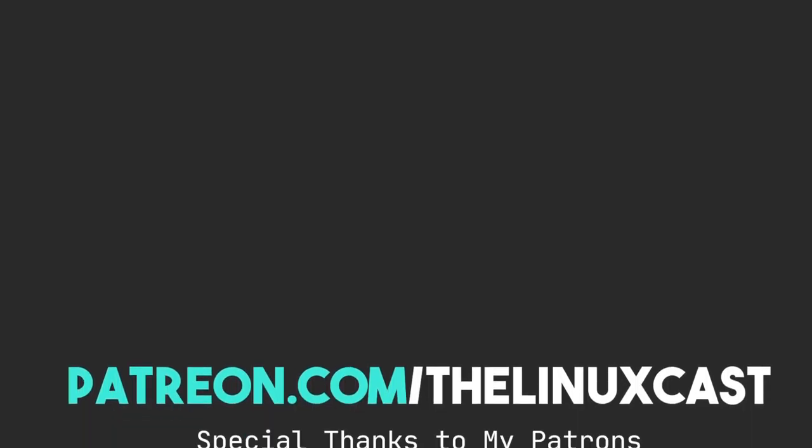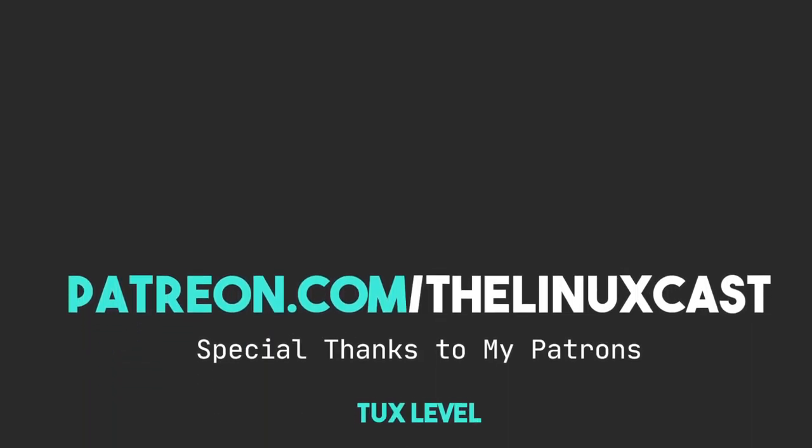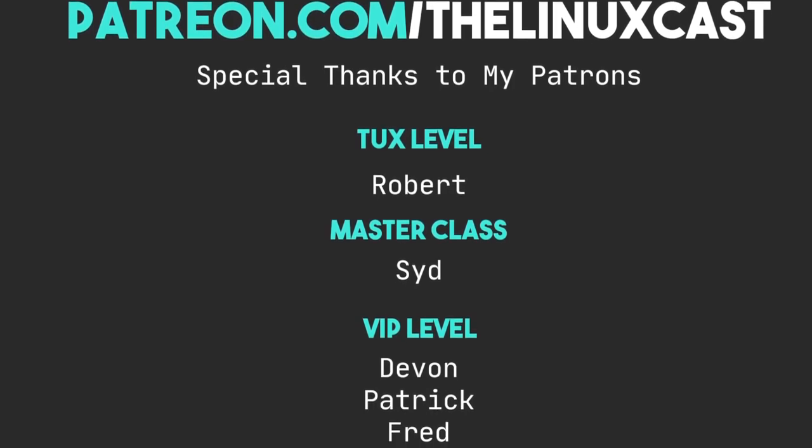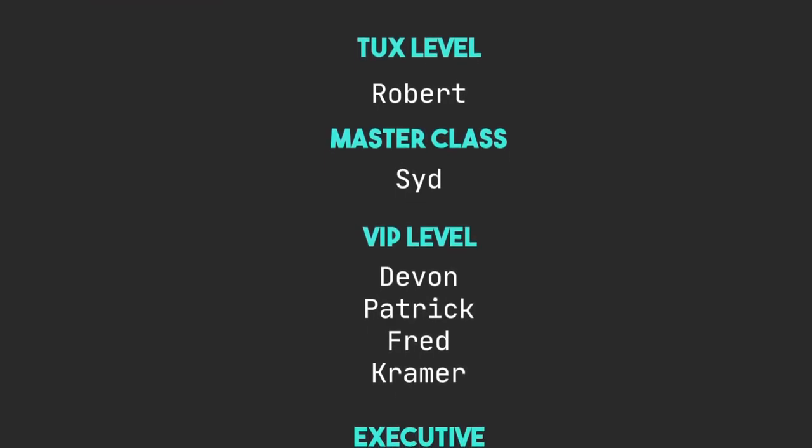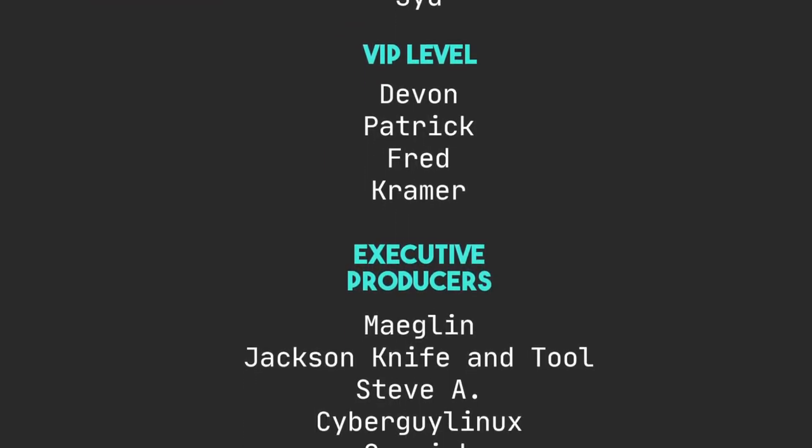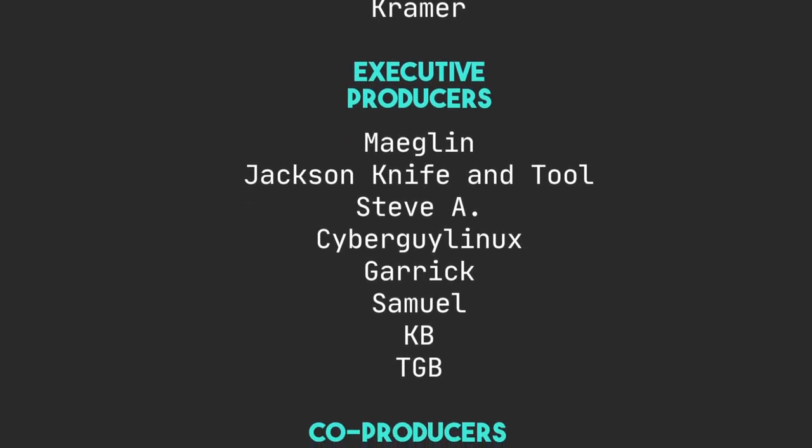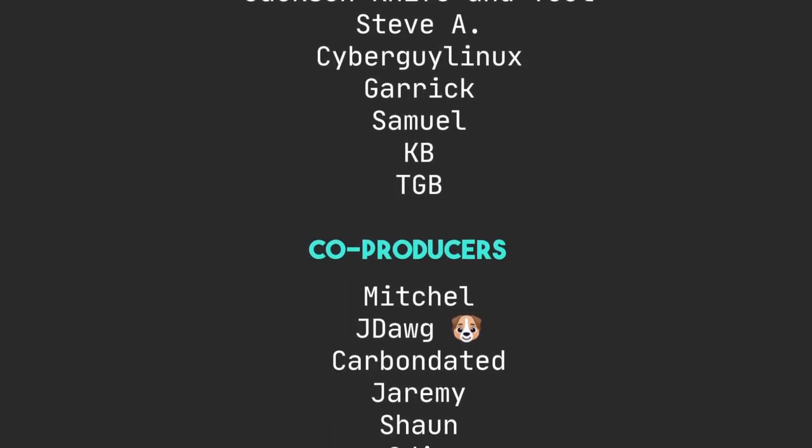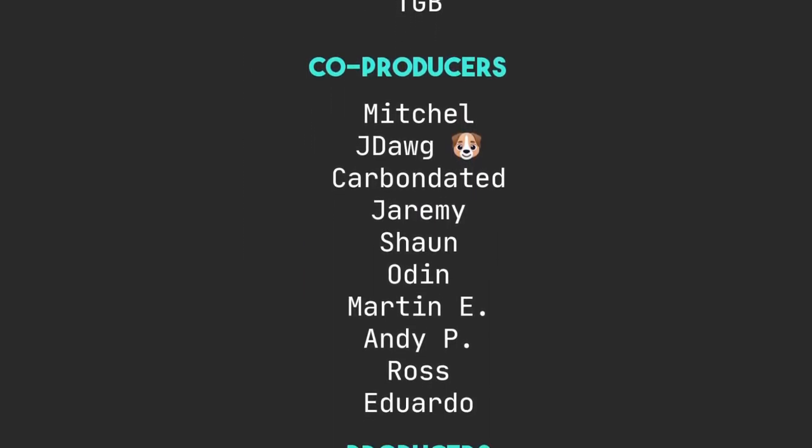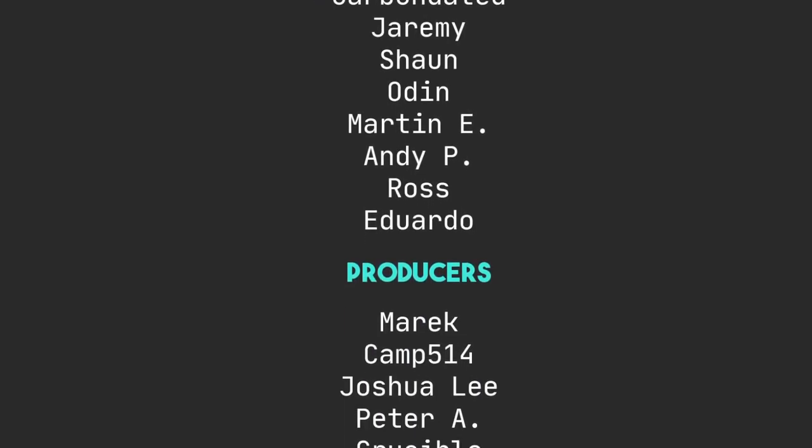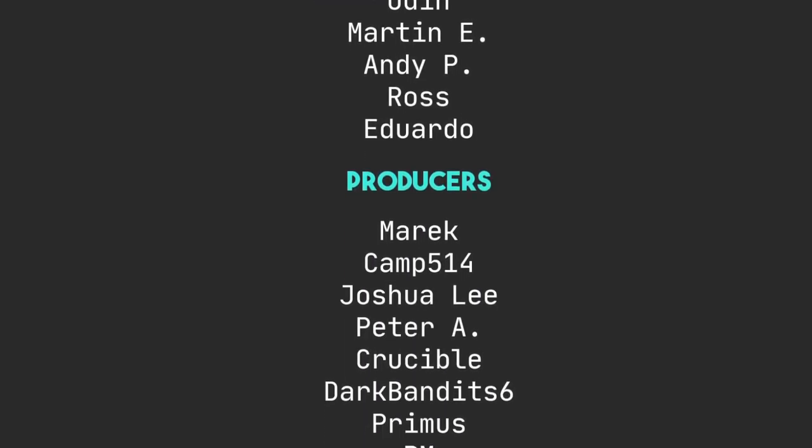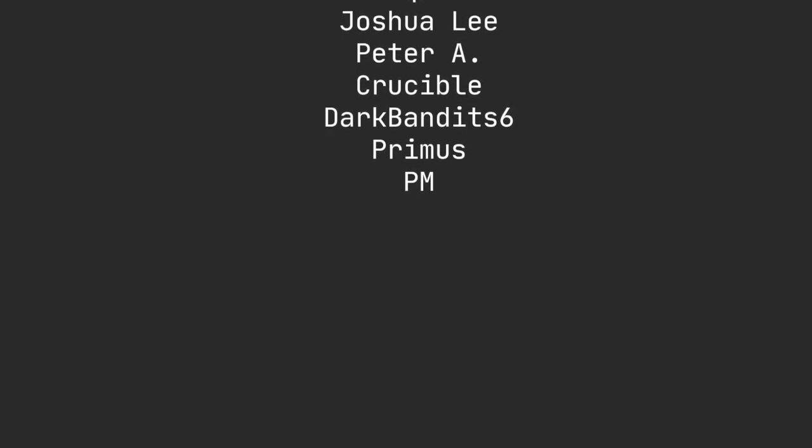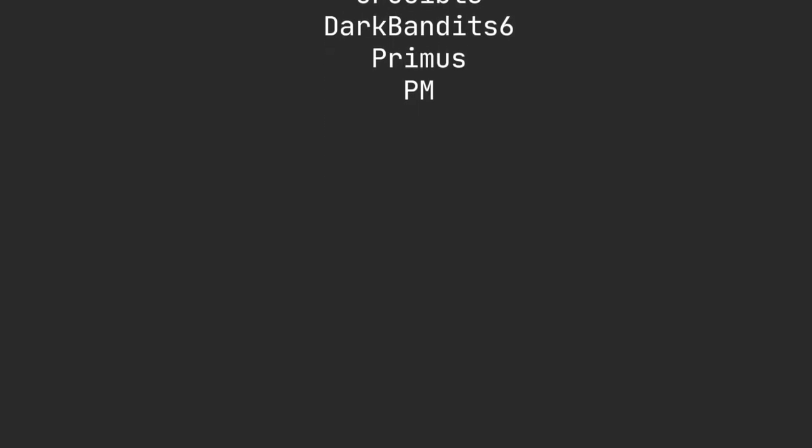That is it for this video. If you have any applications that are similar to this that will help you do maintenance on your system, leave those in the comment section below. If you haven't subscribed yet, make sure you hit the subscribe button. If you like the video, hit the thumbs up. You can follow me on Twitter at LinuxCast. You can support me on Patreon at patreon.com/LinuxCast. Thanks everybody for watching. See you next time.